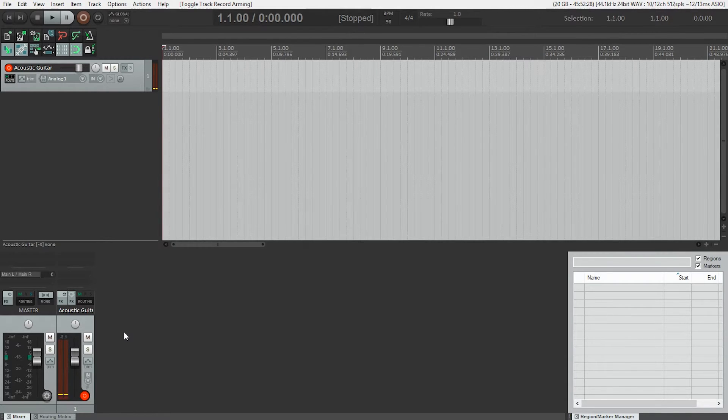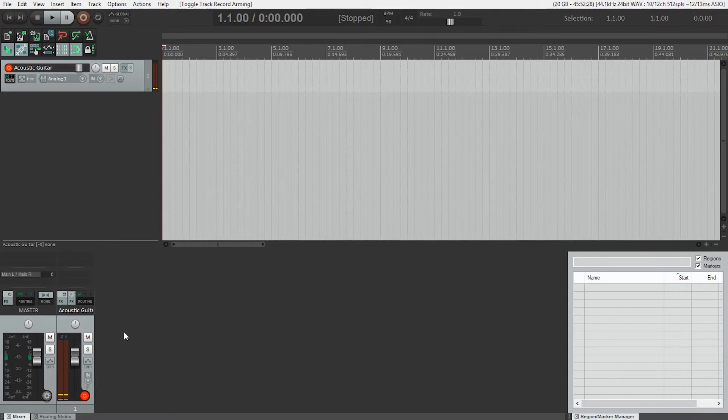It's also important, after the input gain has been set on your audio interface, just leave it. You spent time getting a good recording level and you know why it's important. Now, of course, you will have to do this for each instrument you record.